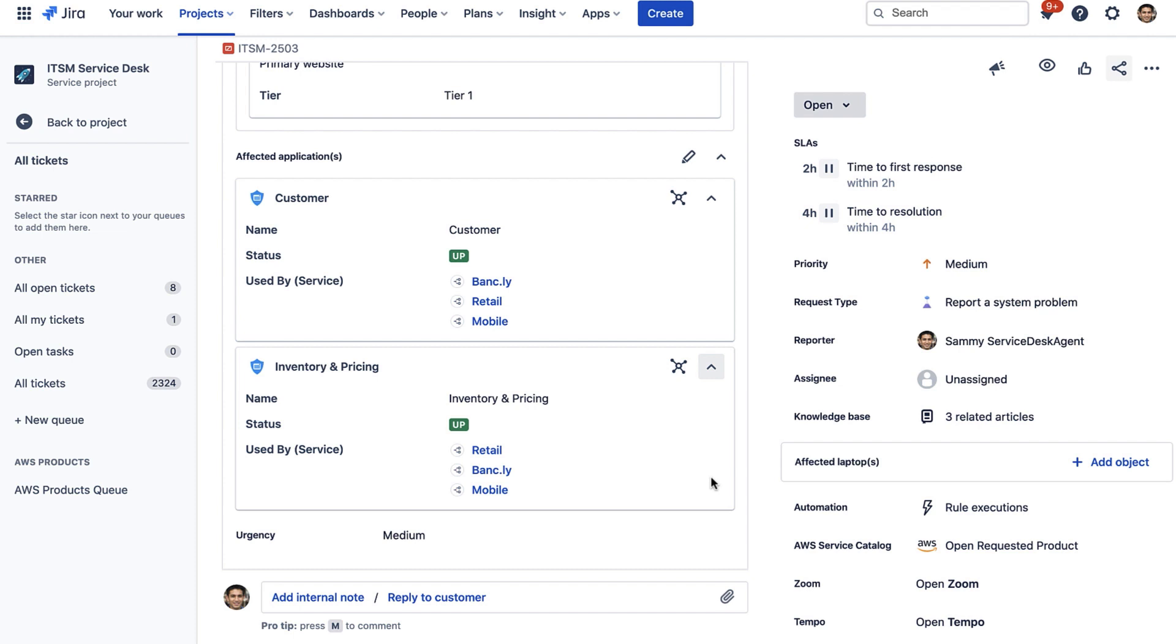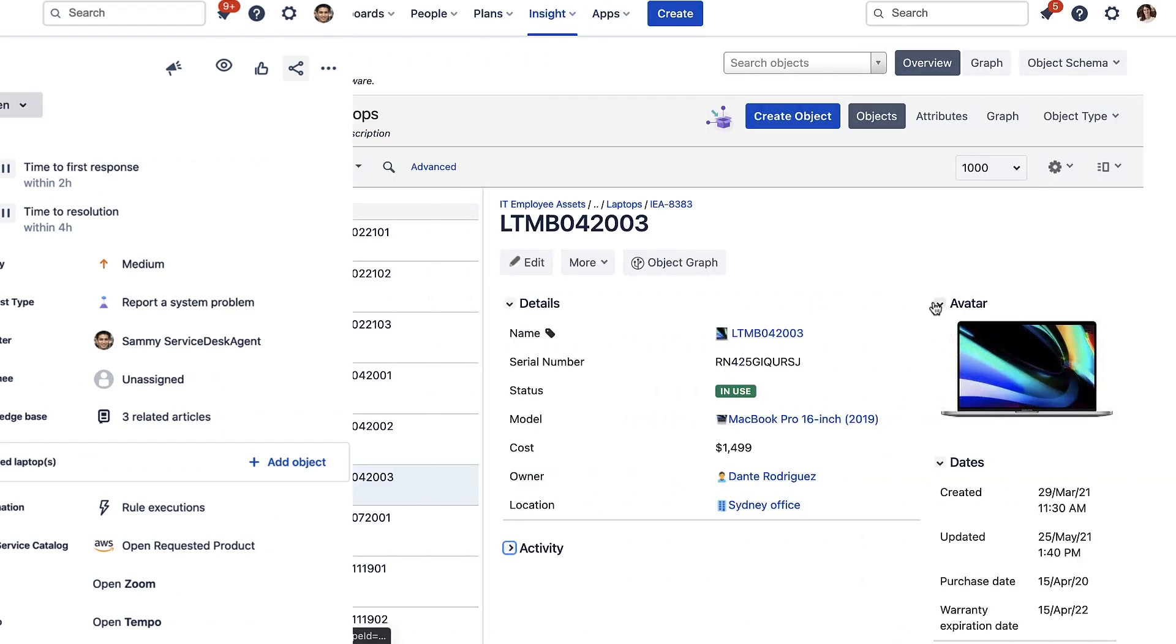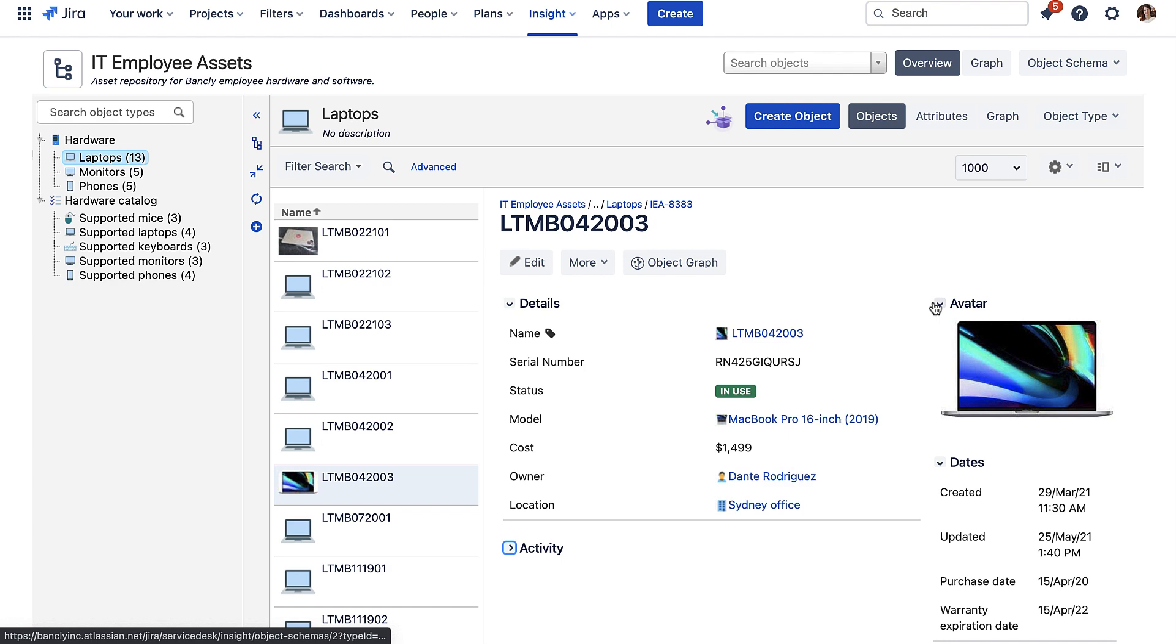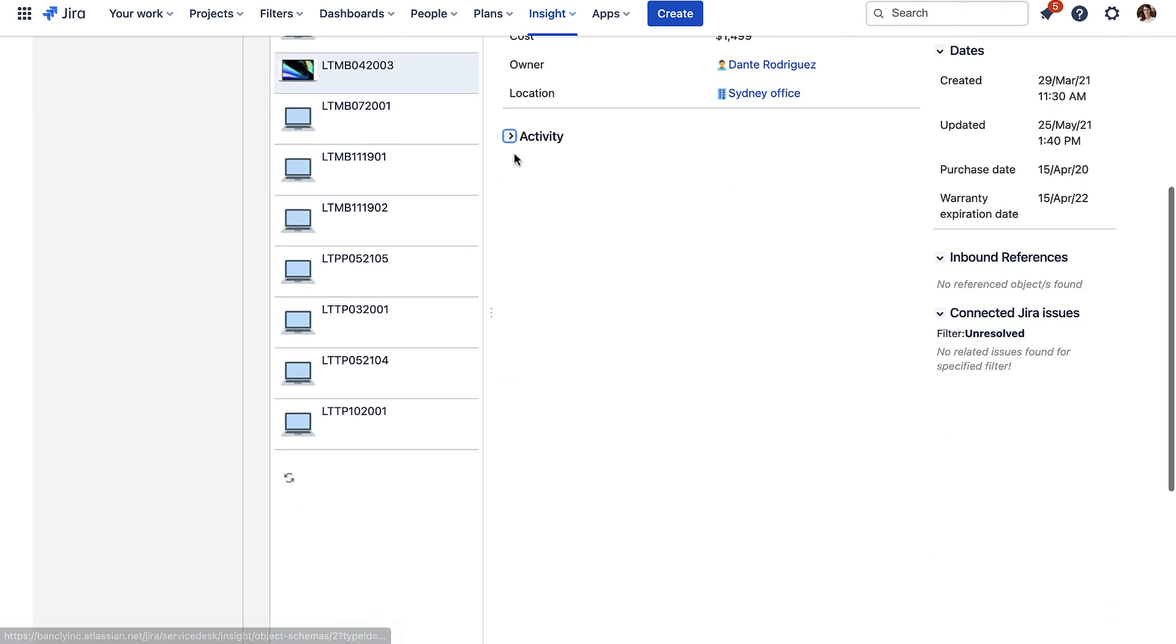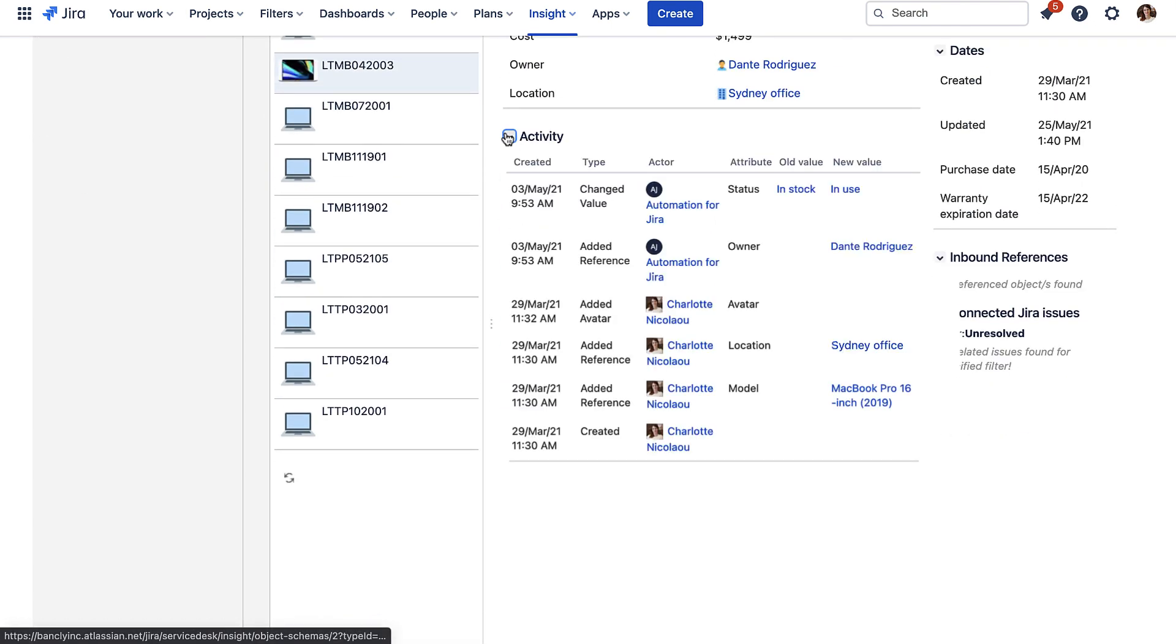You can also update object data based on the transitions of your issues using Jira automations. That way, your data stays up to date without a huge manual effort from your staff. All of the changes to your assets and CIs are documented automatically too, which saves you time when audits are required and provides you with a useful history when incidents and problems occur.